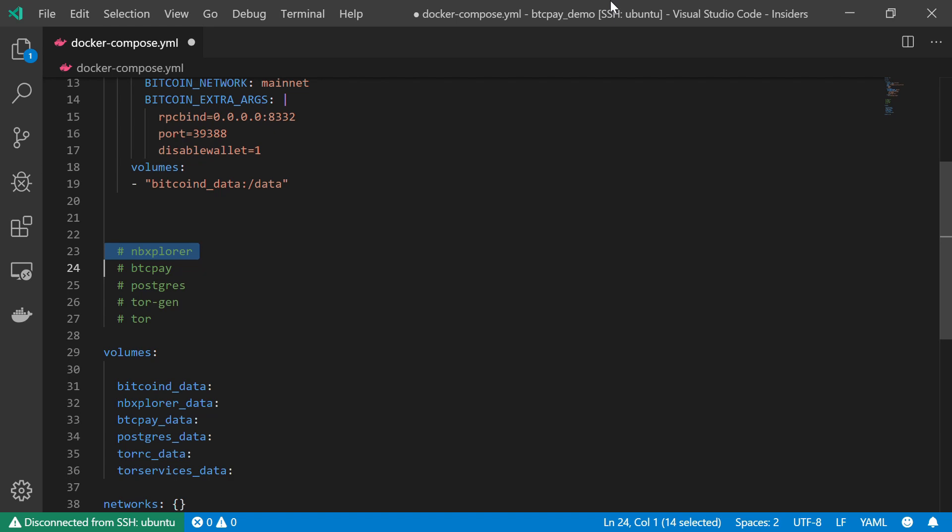So the Bitcoin D service will download a complete copy of the blockchain, will download and validate this copy of the blockchain. And the NBExplorer will basically extract the meaningful information out of this complete copy of the blockchain.